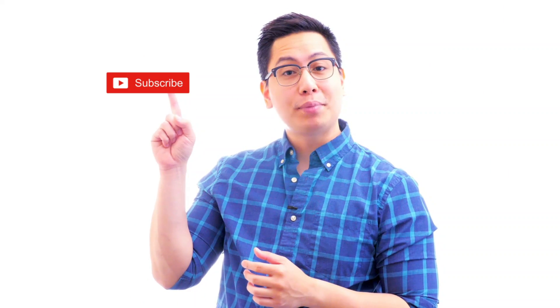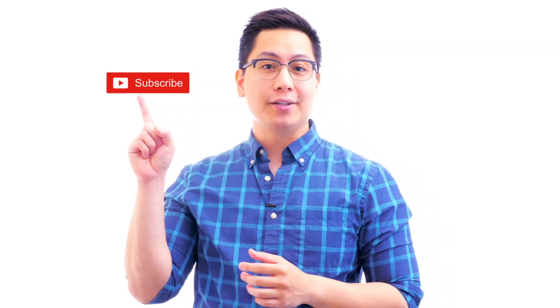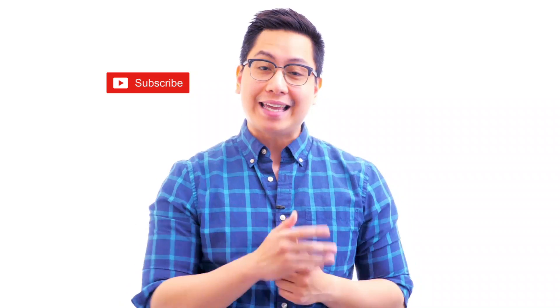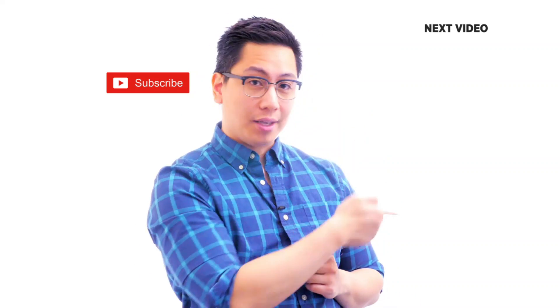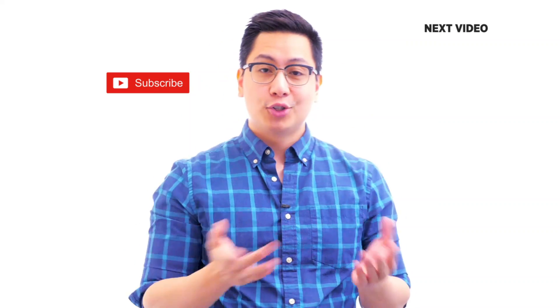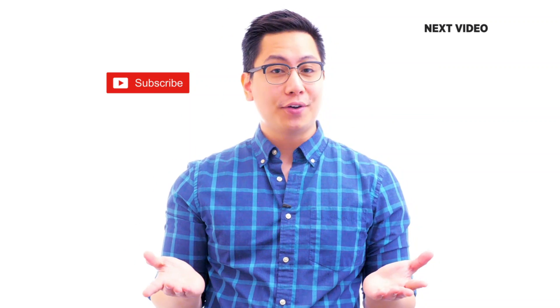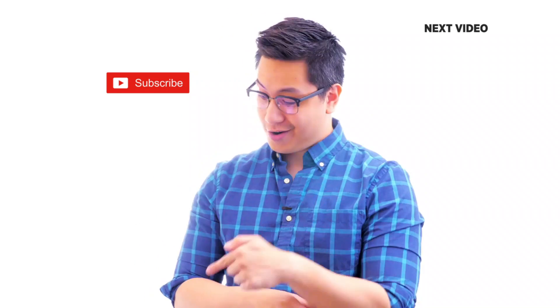Hi there, if you like this video subscribe to the Simply Learn YouTube channel and click here to watch similar videos. To nerd up and get certified, click here.